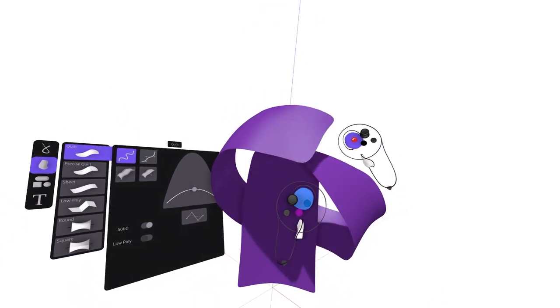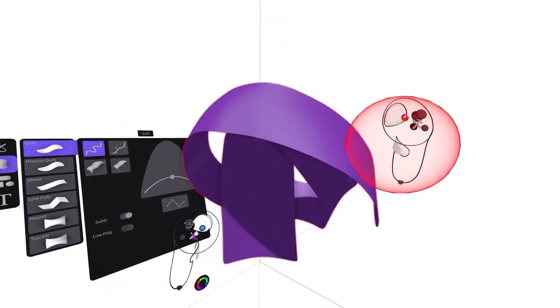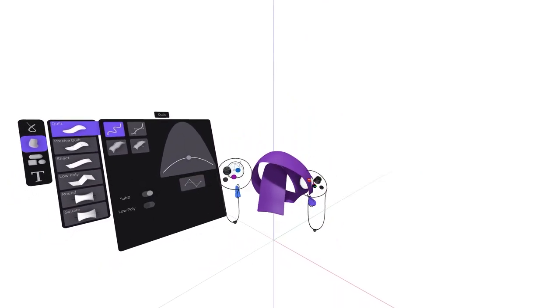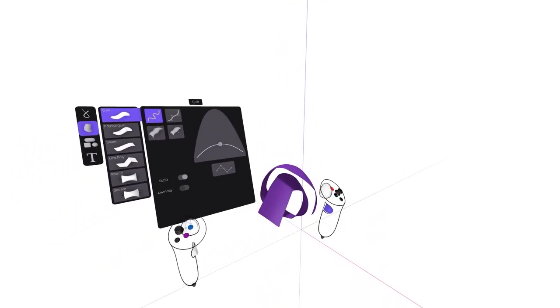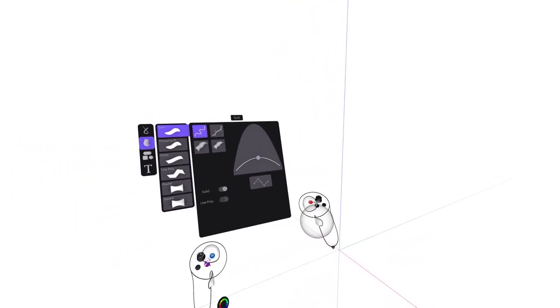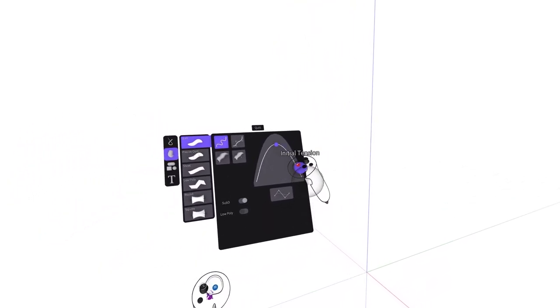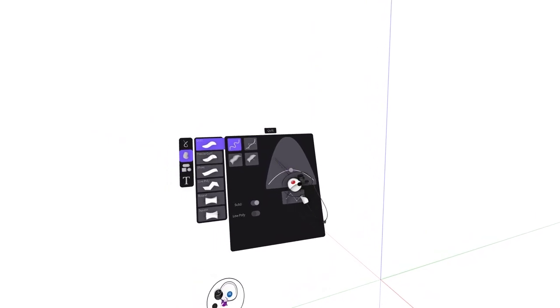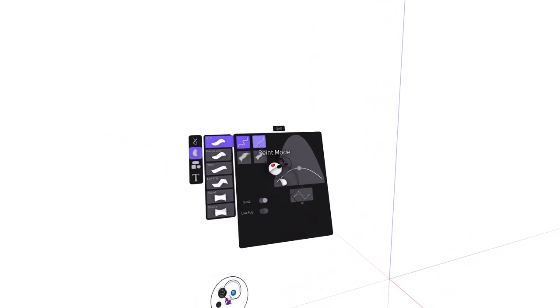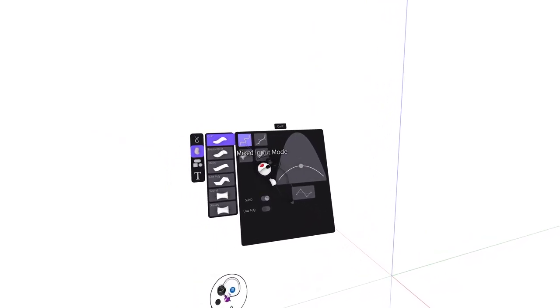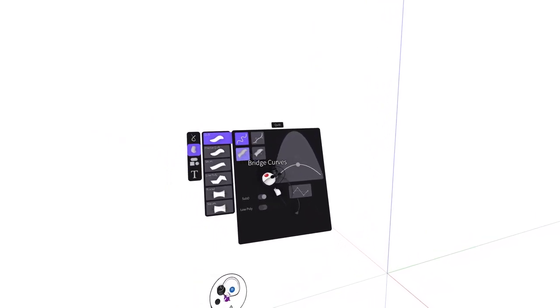Within the settings panel you can adjust the arc of your surface as well as select between input modes that include mixed input in point mode, also bridge curves and surface from spline.